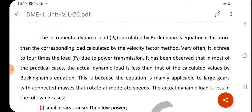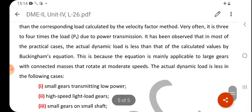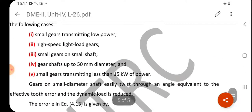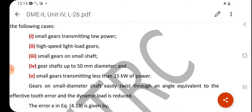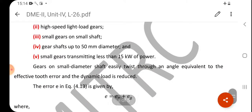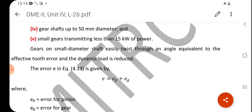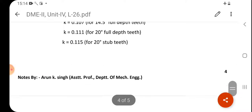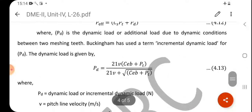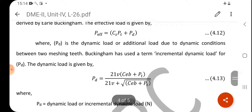Buckingham's equation is mainly applicable to large gears with connected masses rotating at moderate speed. The actual dynamic load is less in the following cases: small gears transmitting low power, high-speed light-load gears, small gears on small shafts, gear shafts up to 50 mm diameter, and small gears transmitting less than 15 kW. Gears on small-diameter shafts easily twist through an angle equivalent to the effective tooth error, reducing the dynamic load. The total error is E = E_P + E_G, where E_P is the error on the pinion and E_G is the error on the gear.